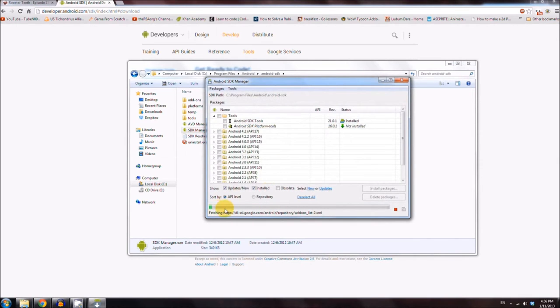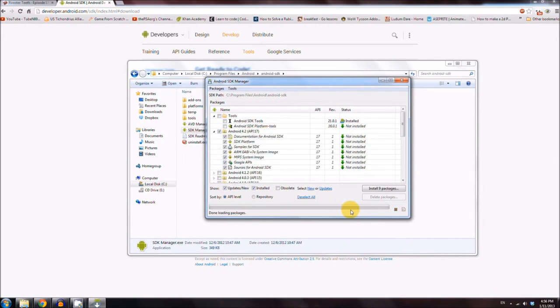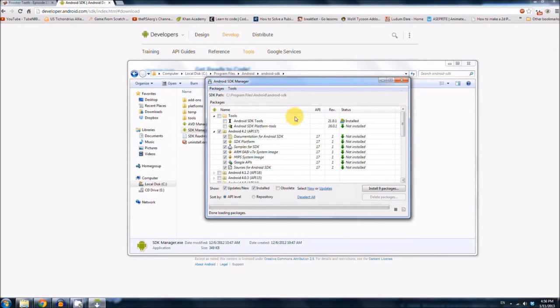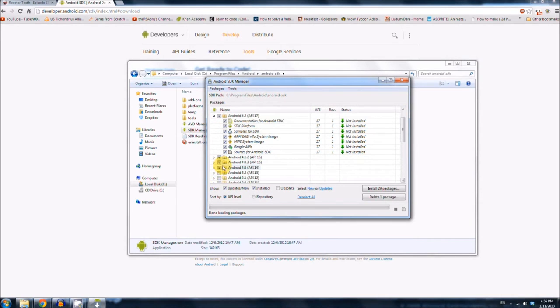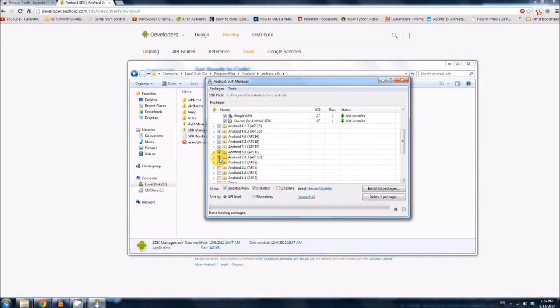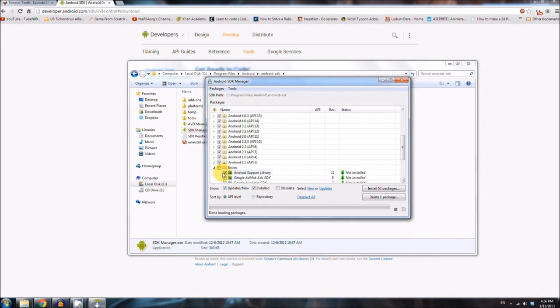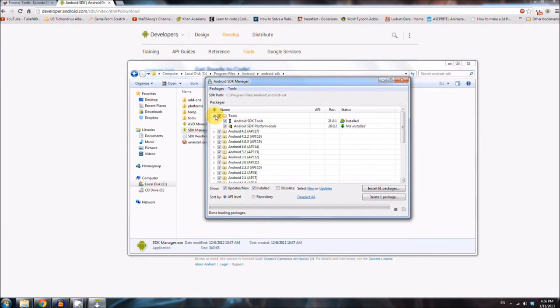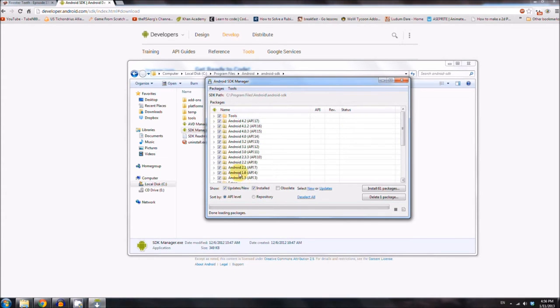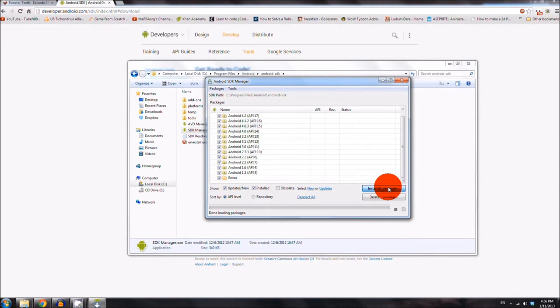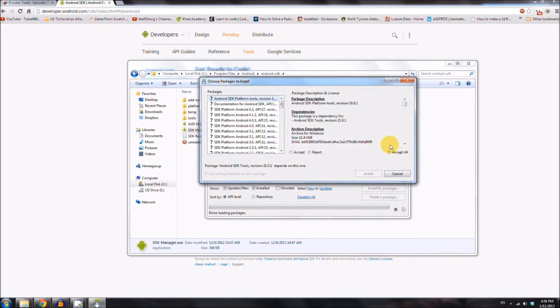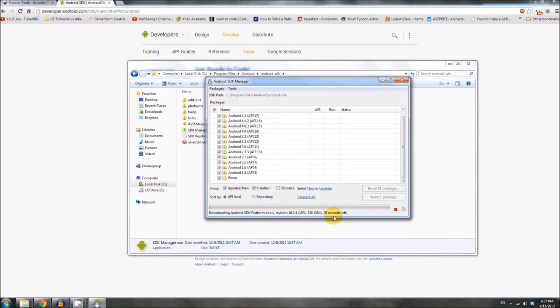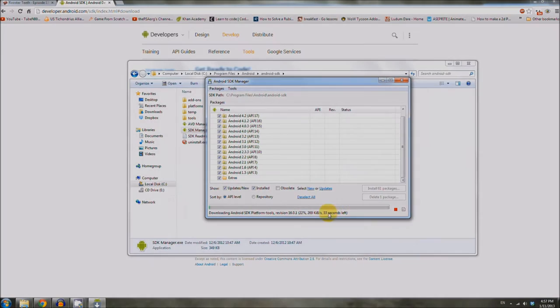And it should pop up in a bit. Okay, so right now it's looking for all of the stuff that we don't have that we need. And what you need to do is basically we need to install all of this stuff. So check everything. And as you may have guessed, this will take forever to download, but it looks like it already has it installed for some reason. Whatever. Anyway, check everything. Hit, install 61 packages. Or whatever the number is when you do this. Accept all and install.